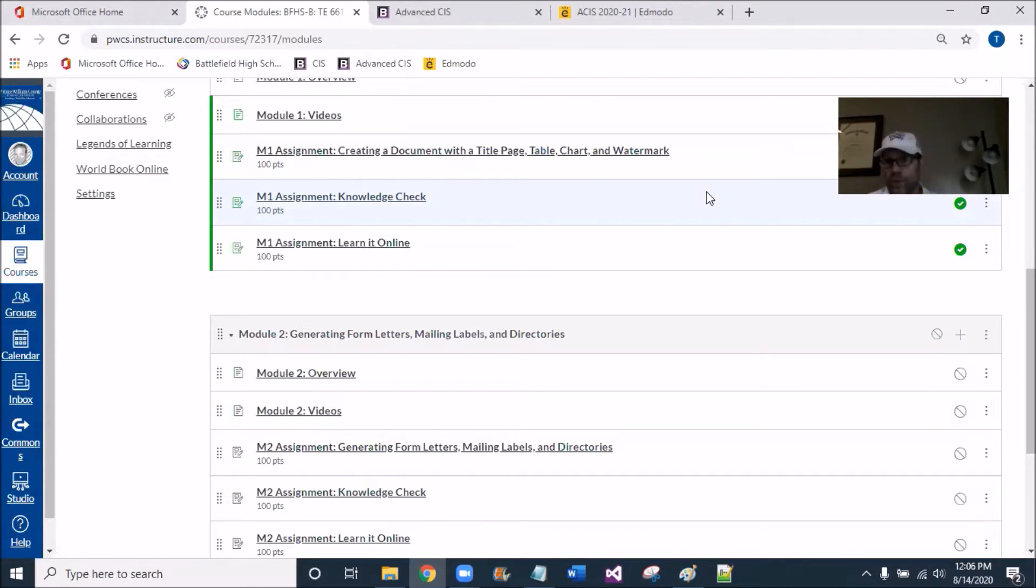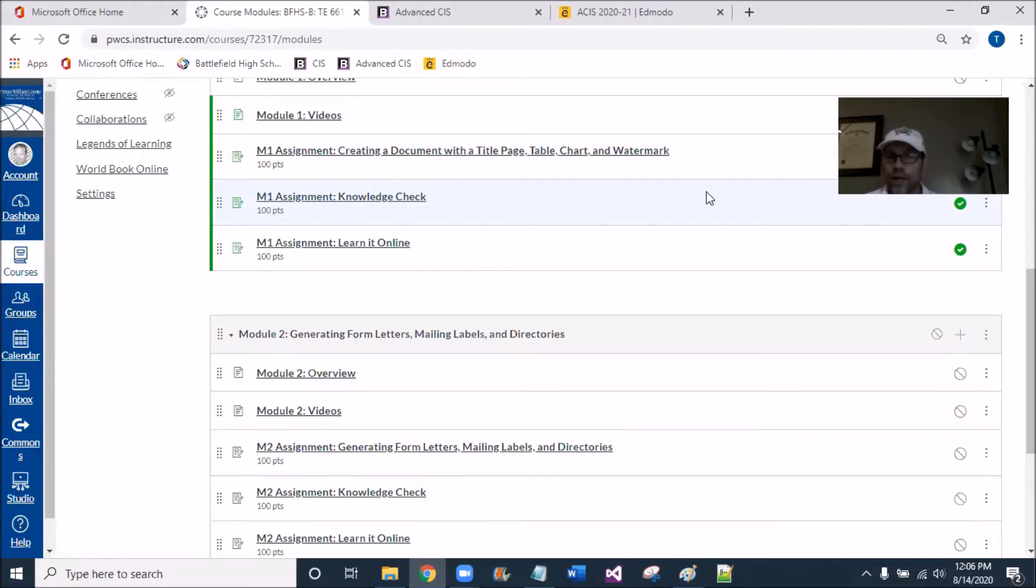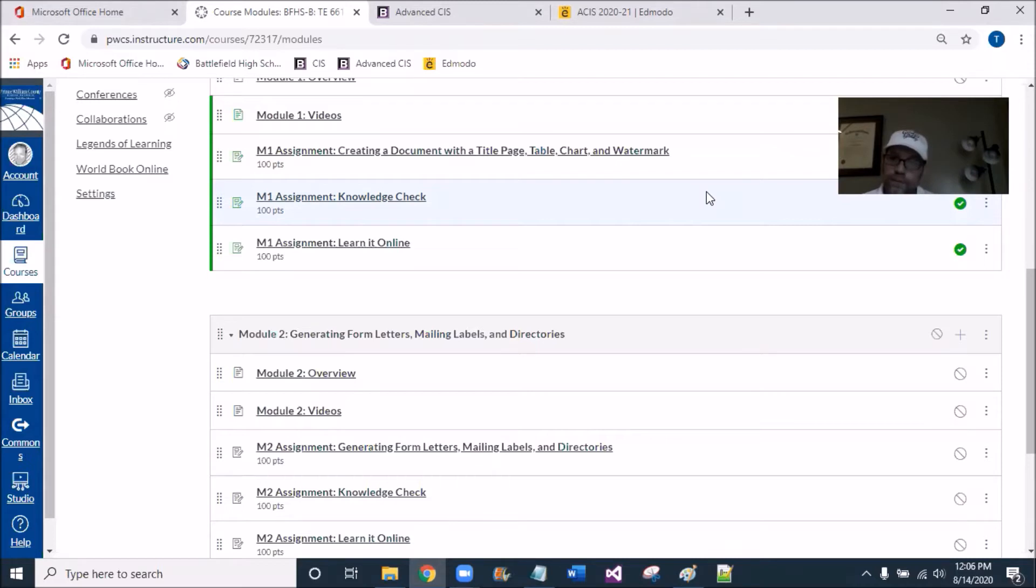And this is going to be a module where it's dissecting and creating letters and mail letter labels and directories and merging fields into a Word document.